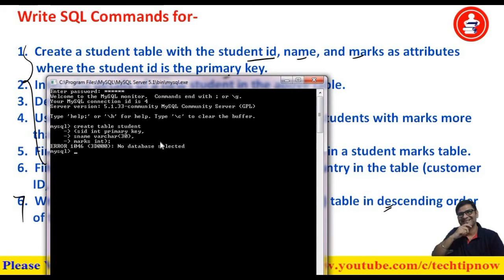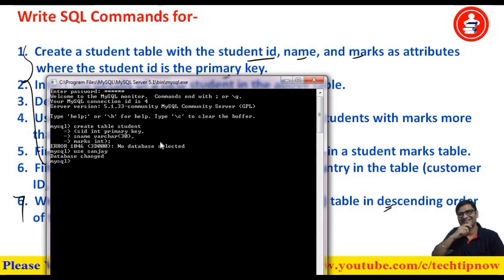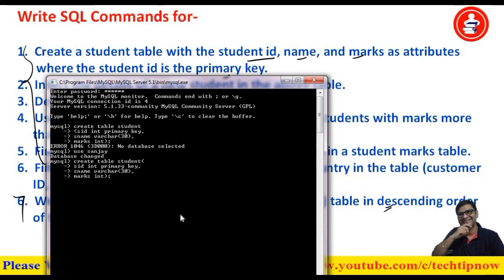When I press enter, it shows 'no database selected'. Obviously, since we are making a table it has to be inside a database. So first make sure a database is already selected. I select my database named 'Sanjay', and after that I write the code again and execute it.